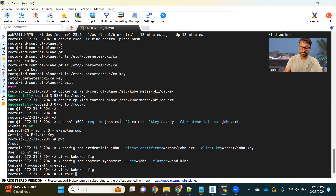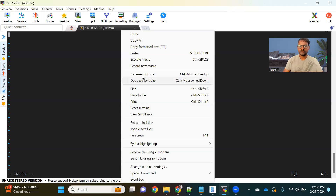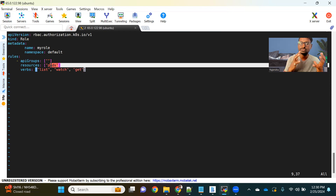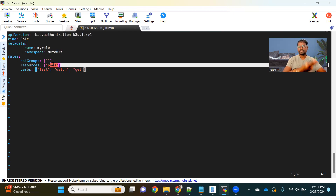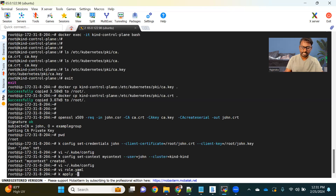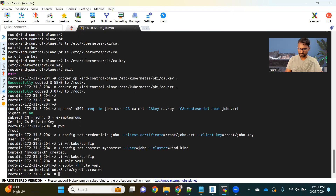Now we have the user ready. The next thing is to create a role. I have a sample role — as discussed, in the rules we define the API group. For v1 resources, we don't need to specify it — just use an empty bracket. The resource is restricted to only 'pods'. If you want to allow deployments, replica sets, etc., you can add them comma-separated. For verbs, we are only allowing list, watch, and get — we're not giving create permission. Let's save it and create this role: kubectl apply -f role.yaml — role got created.